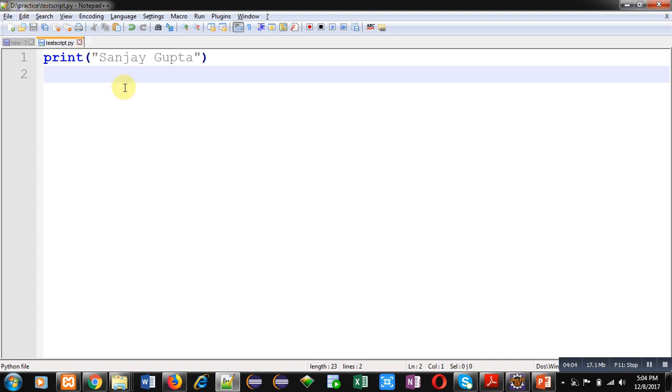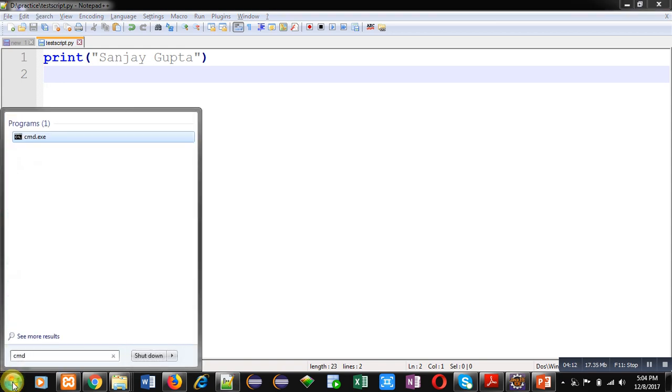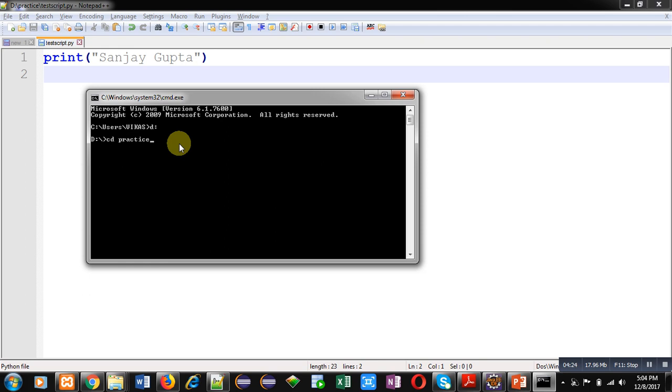This is implementation of a Python script. Now for execution, you can open command prompt. Here, you have to move to the drive where your Python script resides. So I have shifted to D drive. Now, cd space practice. This is changing the directory and moving into the practice folder which is available in D drive.